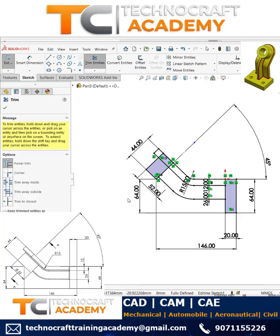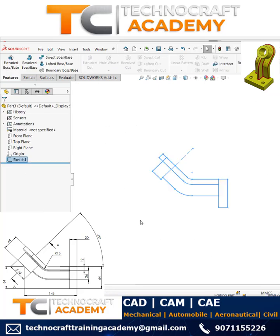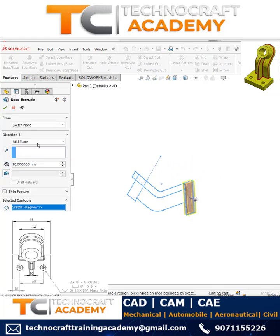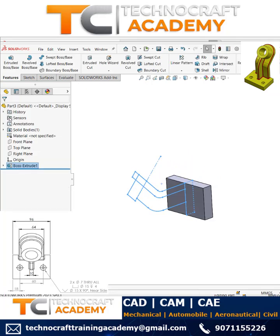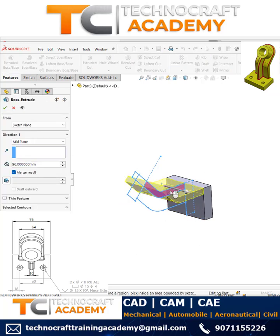Trim the unwanted region. Once the sketch is ready, exit. Using the multiple contour method, use the x2 tool, activate symmetry, and then use the dimensions — 94 here and 64 for this.